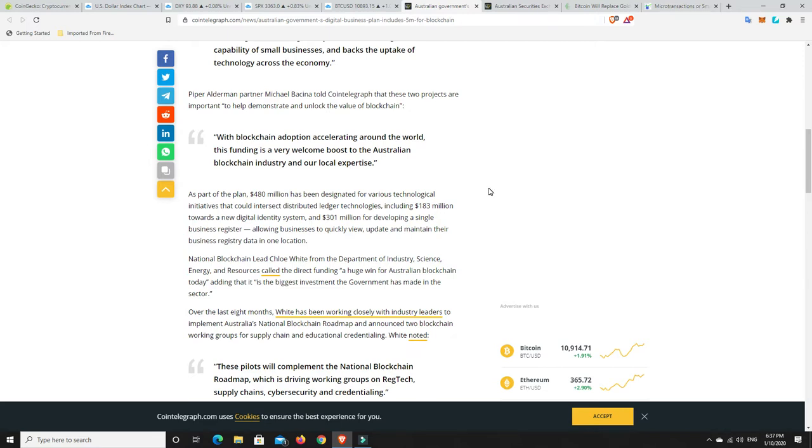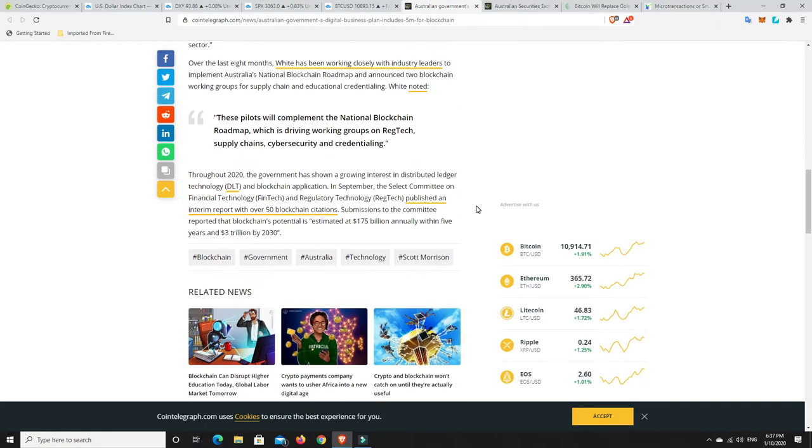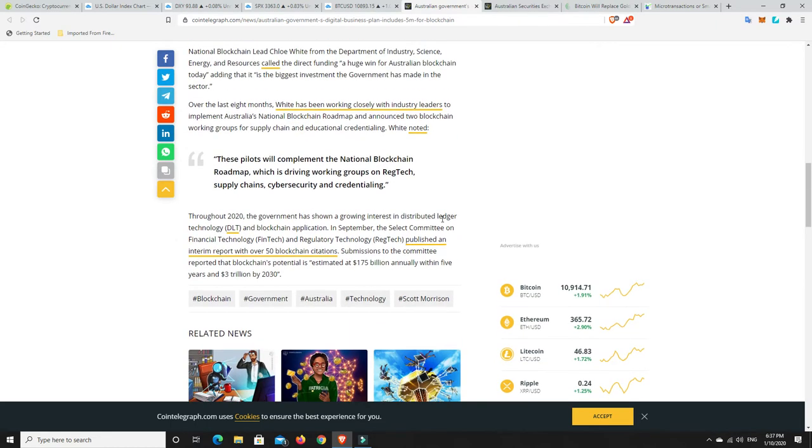But look, I'm not a financial advisor so I doubt they're going to listen to me and I'm not providing financial advice. It just makes sense to me to get involved in this. It looks like it's the way of the future and that's my personal opinion. But something I found really interesting down here was throughout 2020 the government has shown a growing interest in distributed ledger technology and blockchain applications.